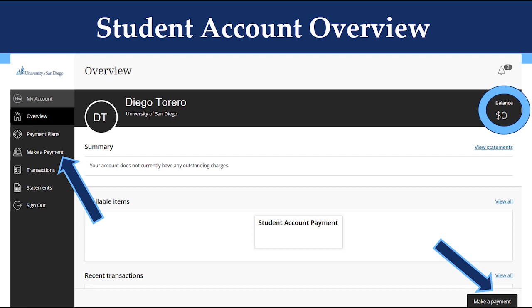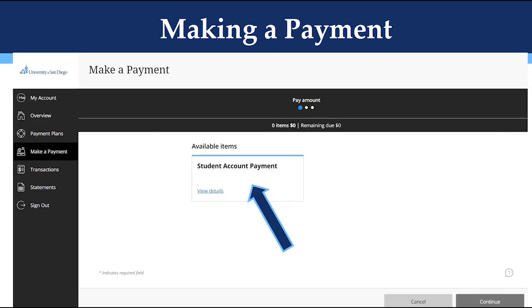Your current account balance will be on the top right of the page. To make your payment, click on Make a Payment at the bottom right or Make a Payment on the left side navigation. After clicking Make a Payment, this is the page that will appear. Click on the Student Account Payment box to continue.